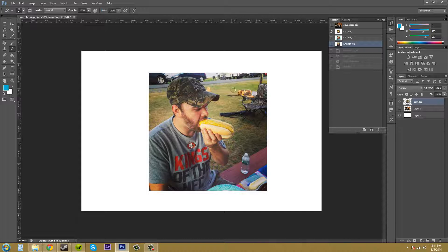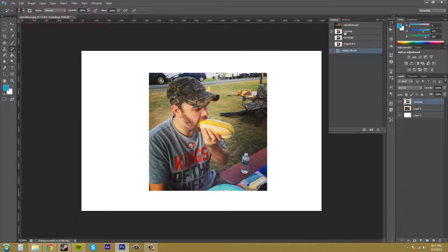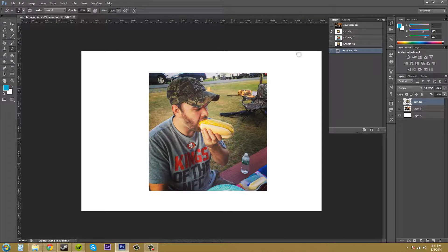It's going to paint back the original. It's actually painting back the layers of the one that I have selected. So it's painting that back.